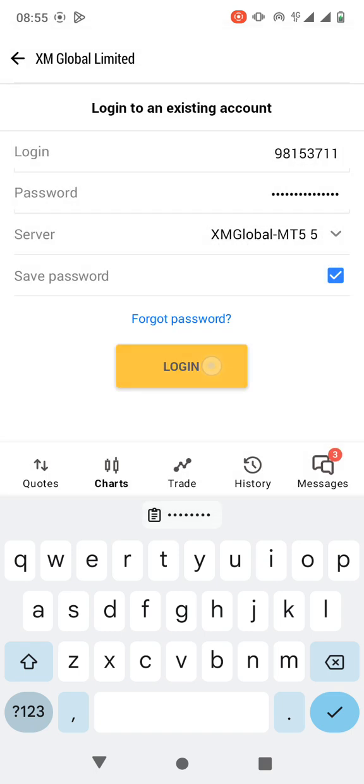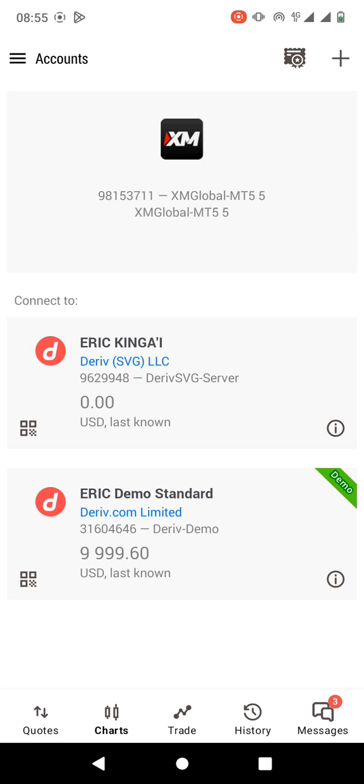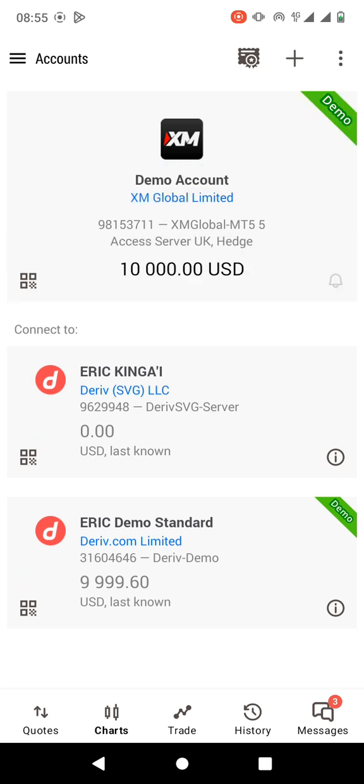Then you just click on Login. And that's it. As you can see, the demo account is ready with 10,000 USD.